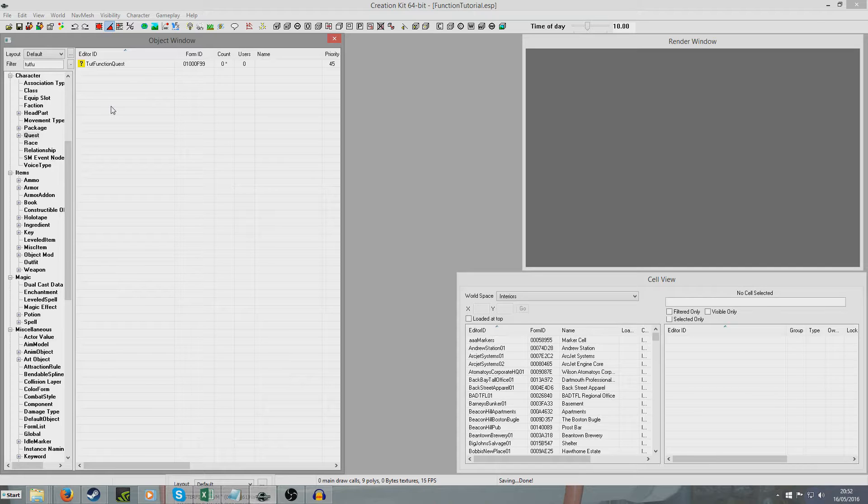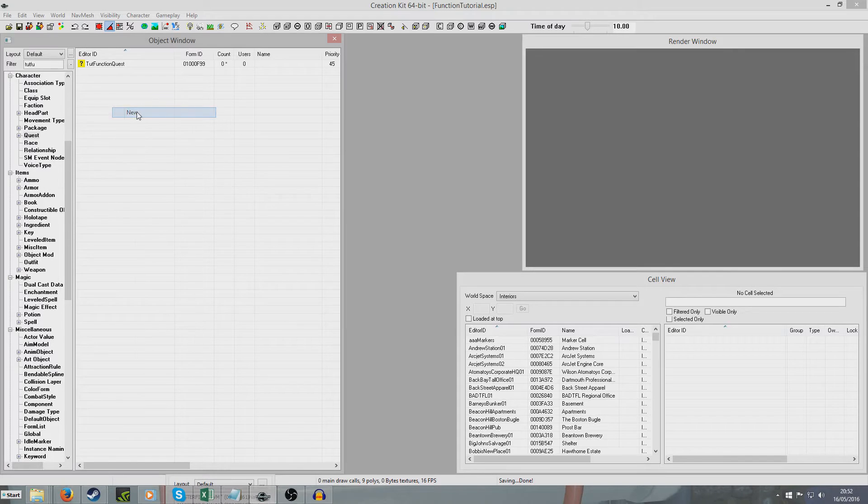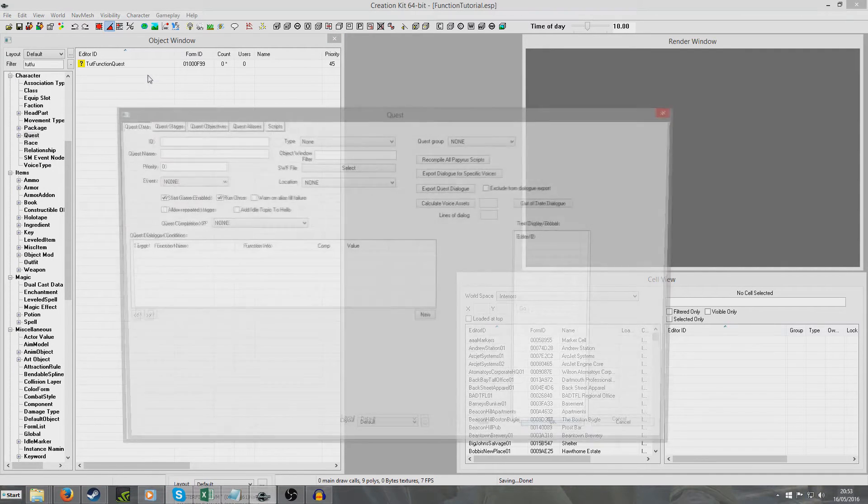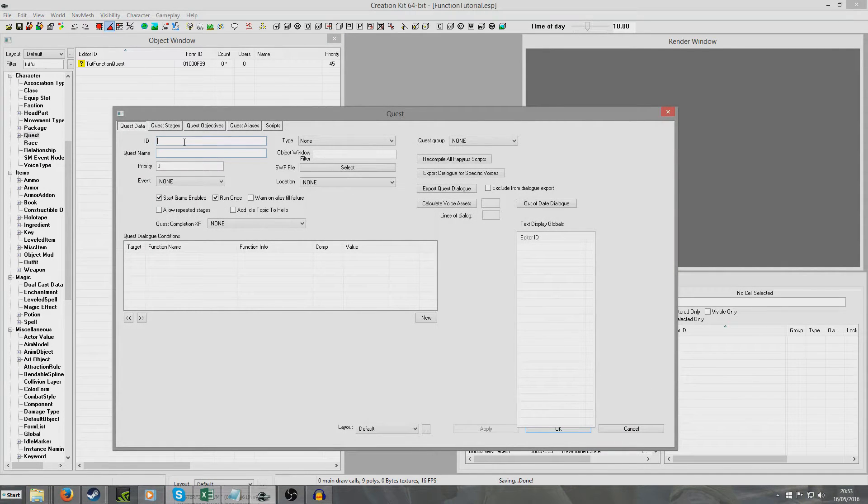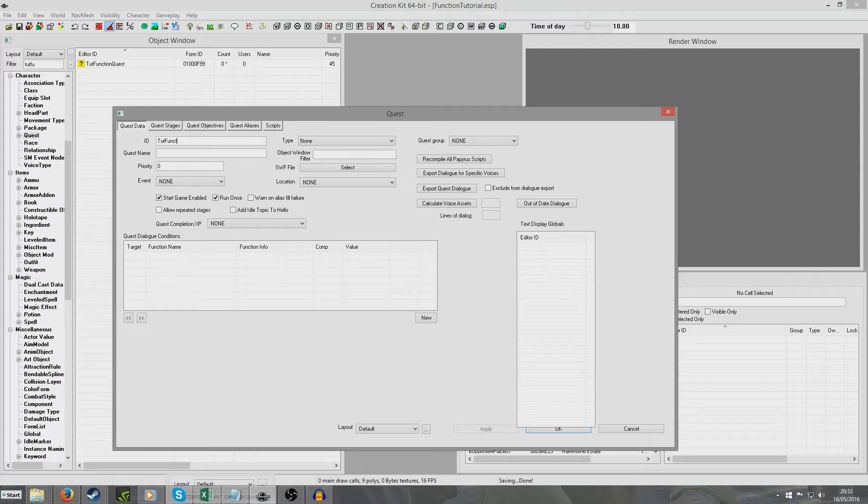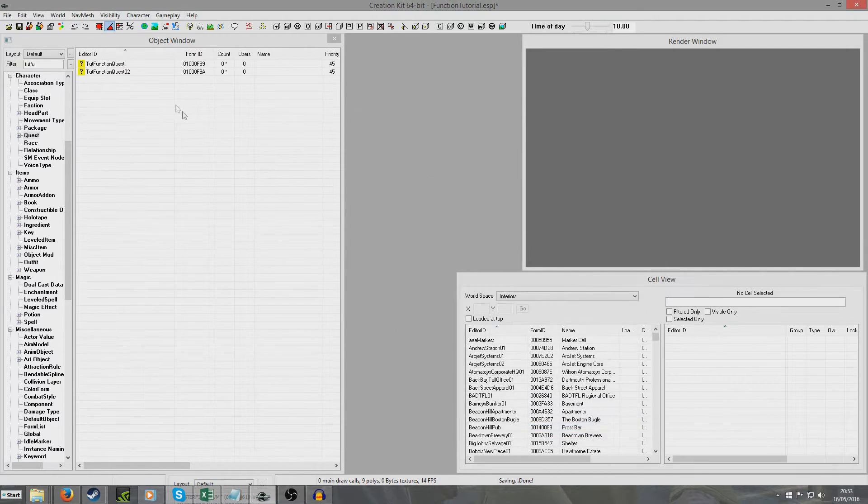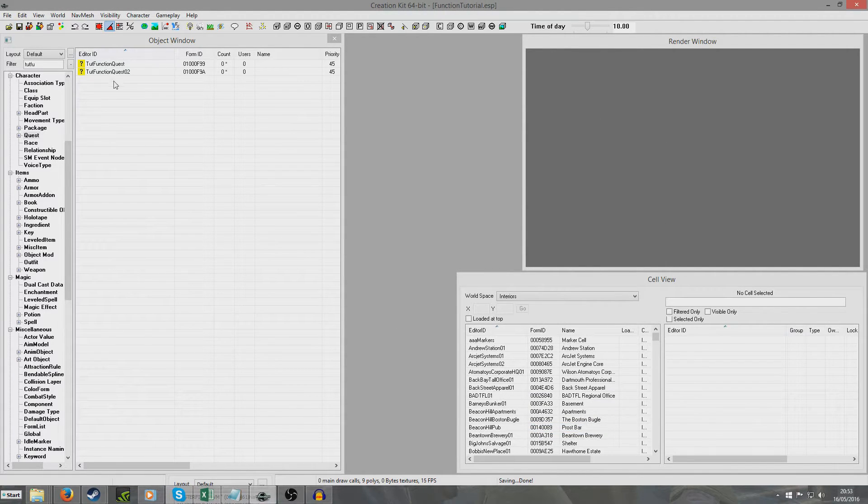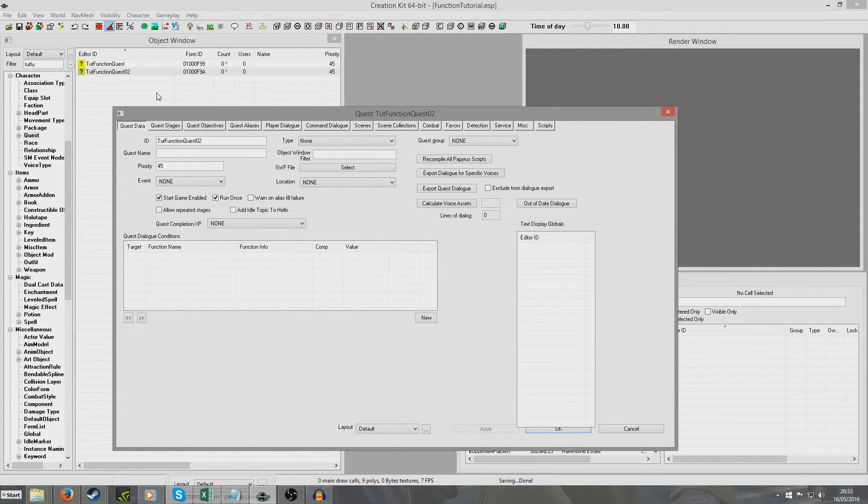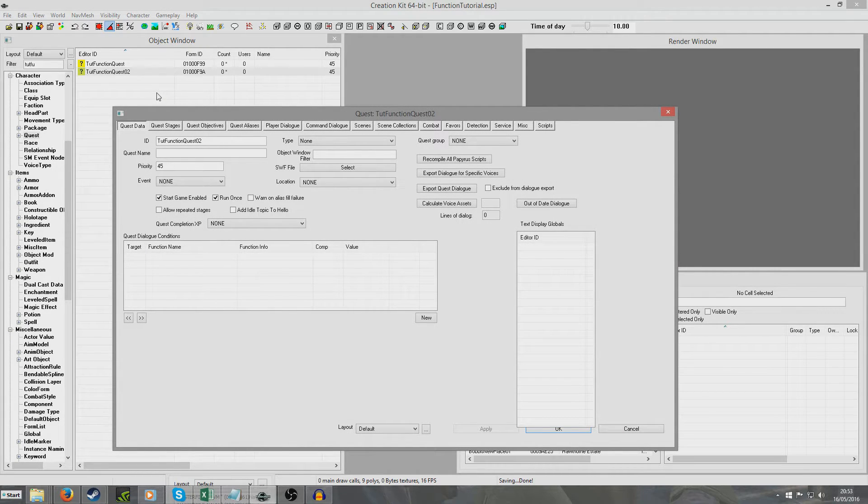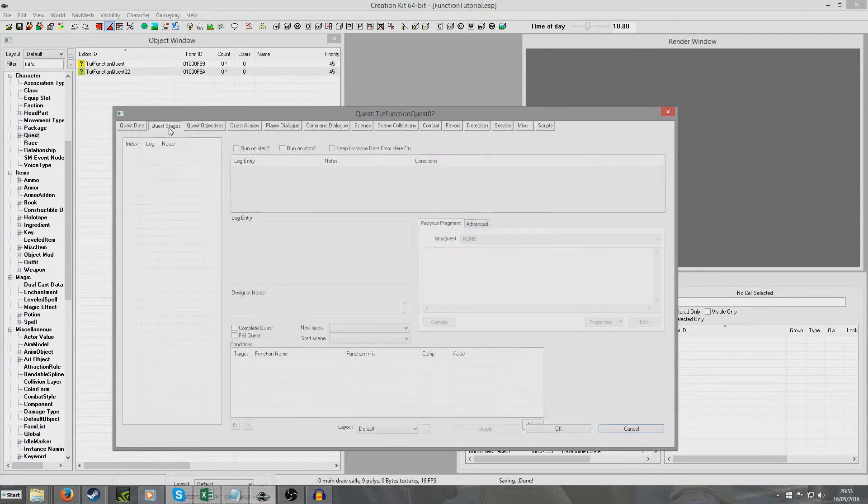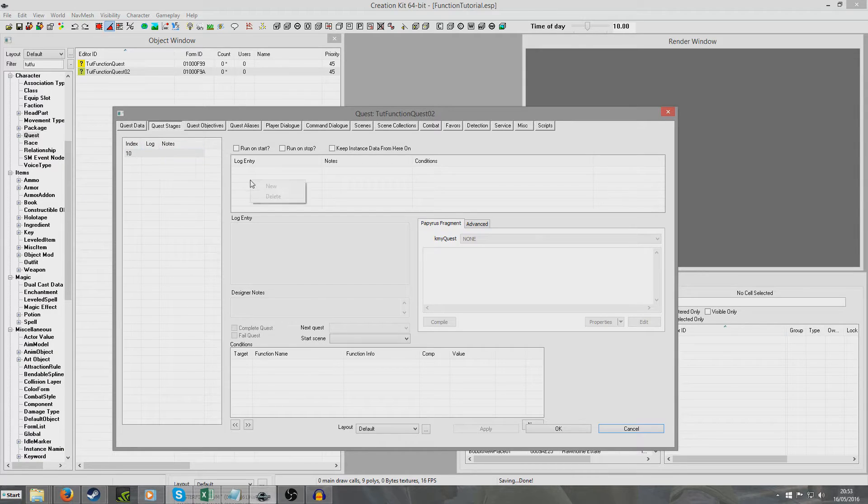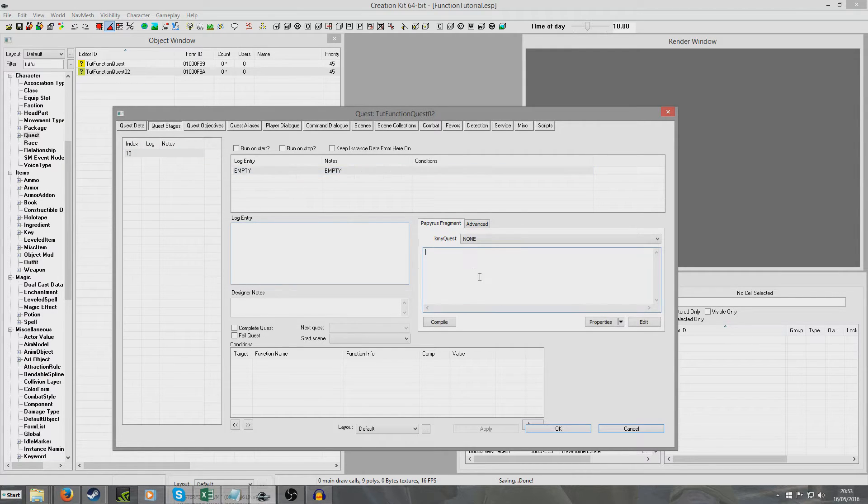It's basically the same for that. So I'm going to create a whole new quest now. I'm just going to call it tutorial function quest 02, and just give it the same priority 45. And I'm just going to save my plugin again. Now I'm going to open this one up. So this quest doesn't belong to, obviously our function script does not belong to this quest but we might want to call on that quest.